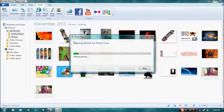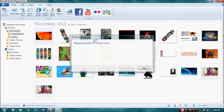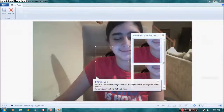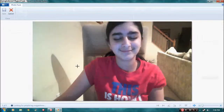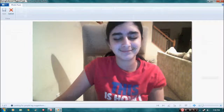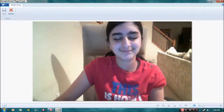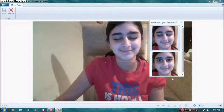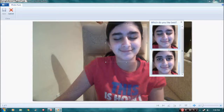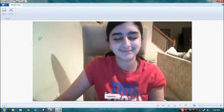Now it's going to be aligning the photos for PhotoFuse. As you can see, there's much wrong with this picture. To fix it, it's really easy — highlight the part, highlight your face, and choose the one that's best. And it completely PhotoFuses it.